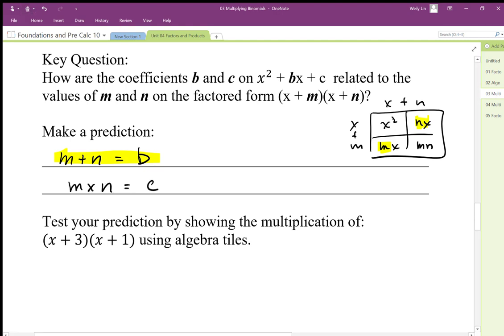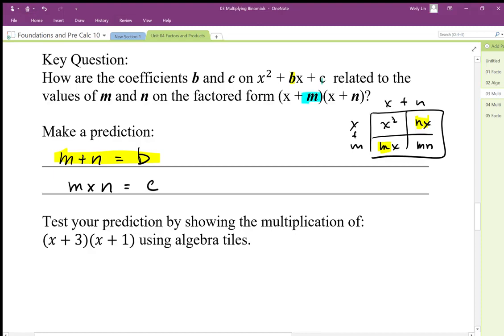So I'll highlight that: b comes from the sum of those diagonal terms, and our c value comes from the product of these two constant terms here. So we expect the constant terms n and m to multiply into mn.